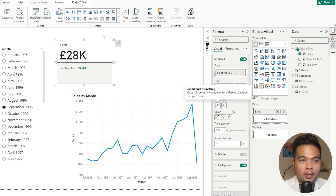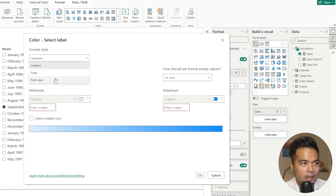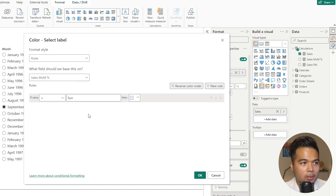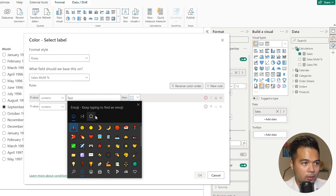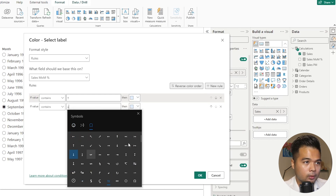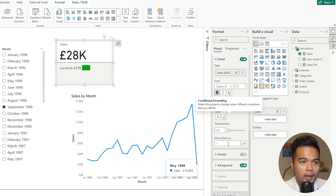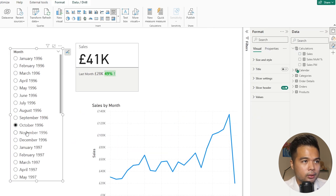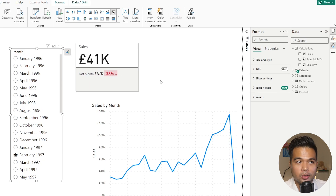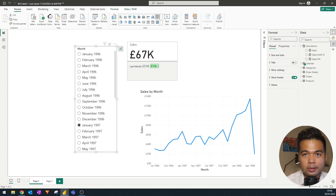You can also conditionally format the background color the same way — add FX, rules based on Month on Month, check if it contains the up or down arrows, assign the matching colors, and set transparency to about 80 percent. Now as you change your month selection, the comparisons update accordingly — if sales is less than the previous month the color changes to red, and vice versa it shows green. You've now created your first reference labels in your card visuals in Power BI.